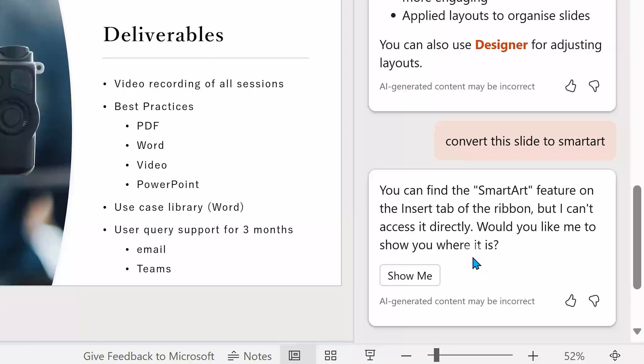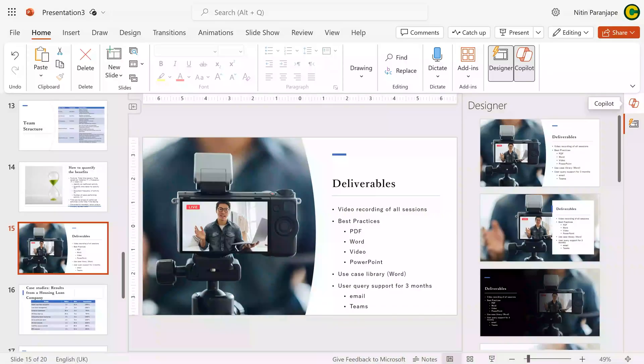This is the deliverable slide. I'm going to ask Copilot to convert this content to smart art and see if it works. It's saying it can't add smart art automatically. Currently, Copilot in PowerPoint cannot add smart art. And in this particular case, Designer also could not come up with a smart art, though technically that should be possible.